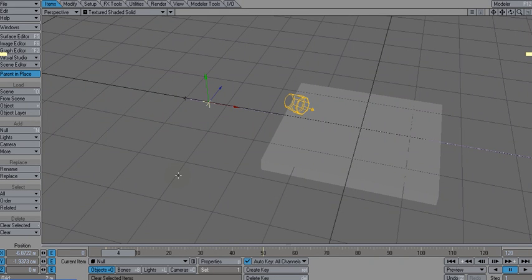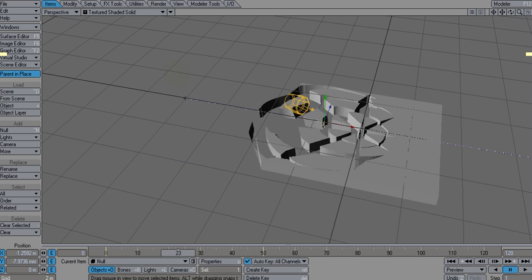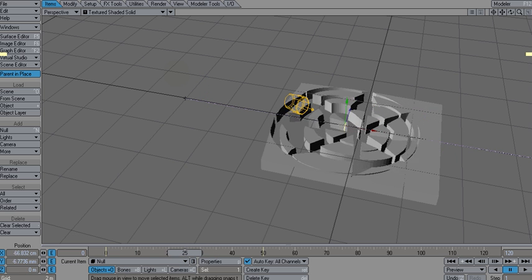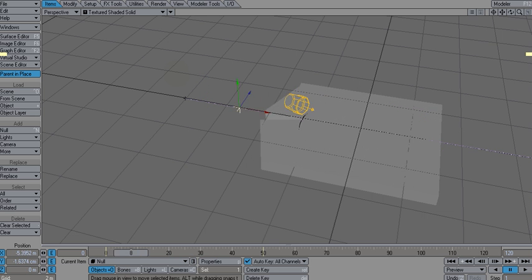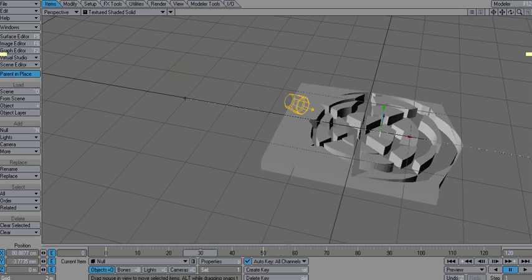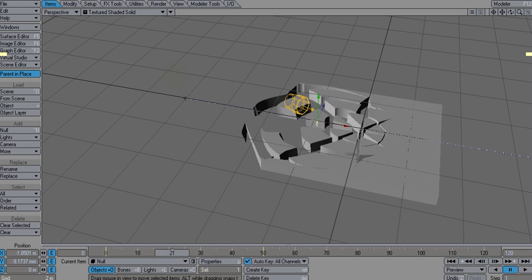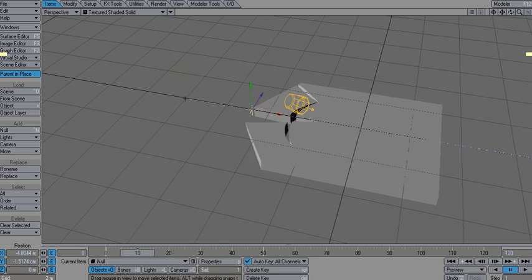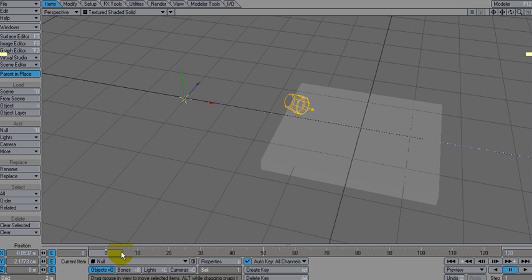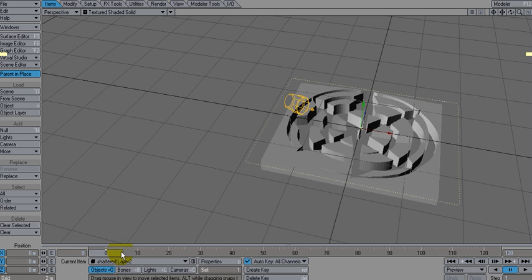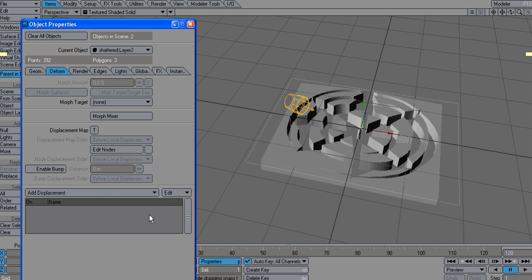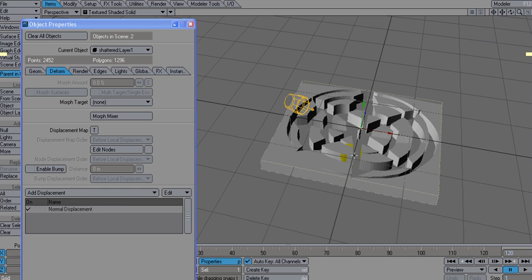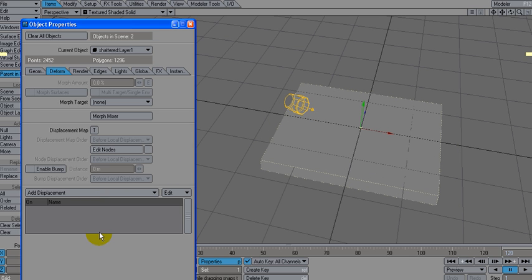Hi, welcome to part three. In the previous part, part two, I was showing you how to use a morph to activate this fracture pattern that we did on here. And so now what I want to do is delete that and let me go to here, deform, remove normal displacement to get rid of our shattered effect.